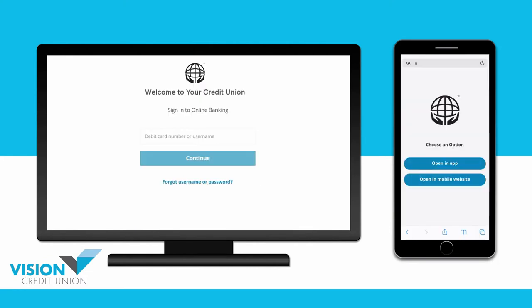If you are using your mobile device, you will be asked whether you'd like to open your digital banking in your credit union's mobile app, or in the mobile version of the website.